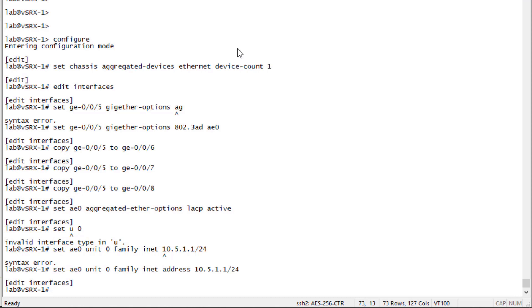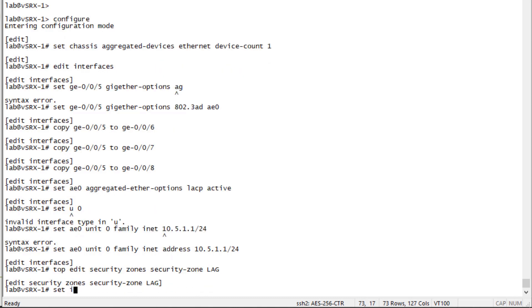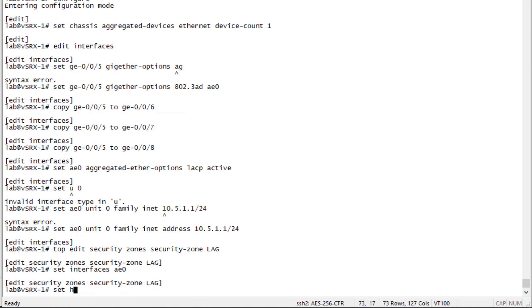But since this is a security device, vSRX, we do need to configure the security zone and place that interface in the security zone. Put the interface in there. And we're going to set the host inbound traffic of any service, which is going to allow for anything to come into the interface. And so this is going to allow us to test the ping communication.